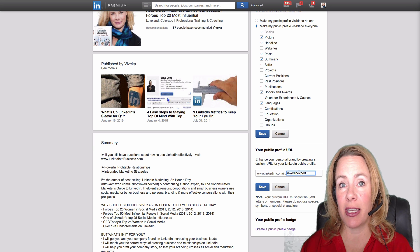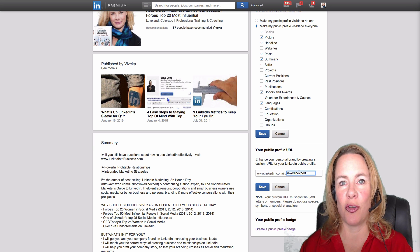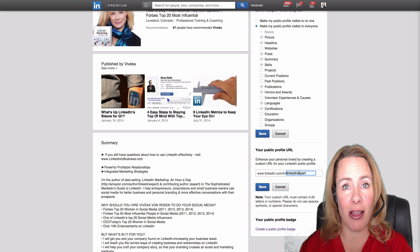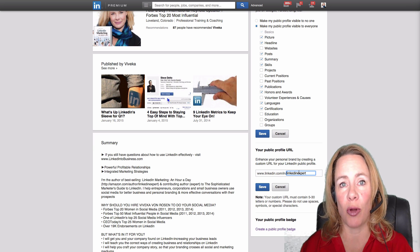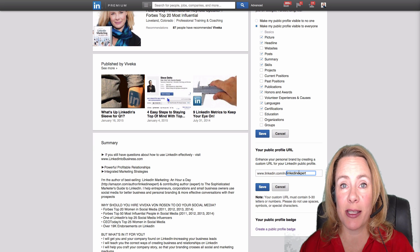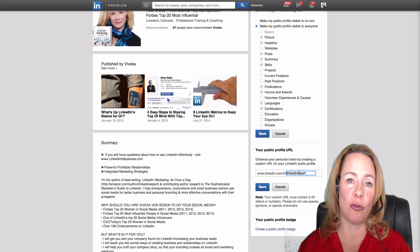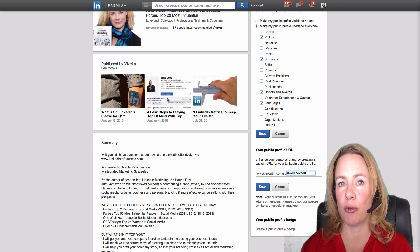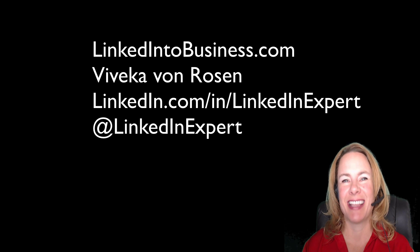Now once you've created your LinkedIn URL, you can put it on your email address, you can put it on your business cards, put it on your resume, and it's just easier to read, easier to remember, and easier to share.